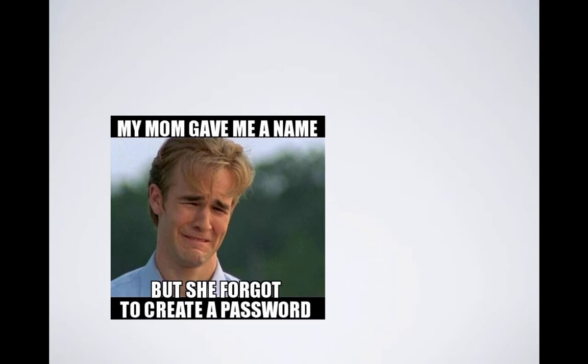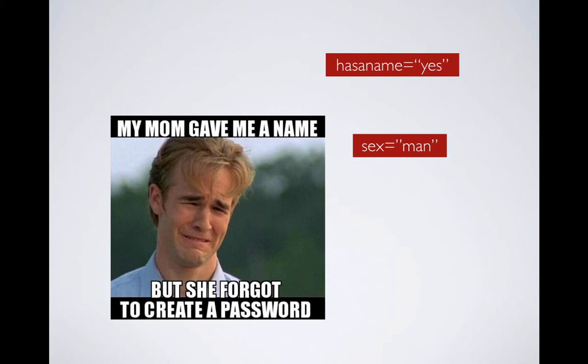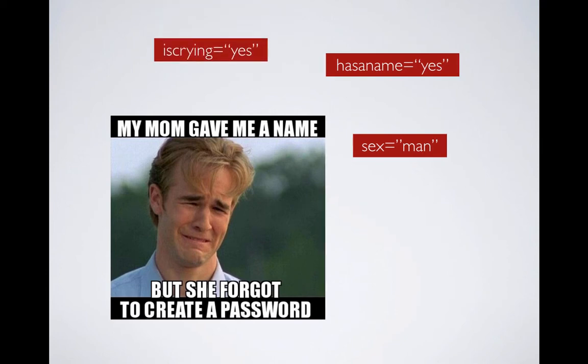So let's look at the same example that we discussed earlier. And this time we're going to write the attributes in HTML way using key value pair. So instead of just saying there's a man in the picture, we're going to say sex equal to man. We're going to say has a name equal to yes and is crying equal to yes. So this picture has three attributes.